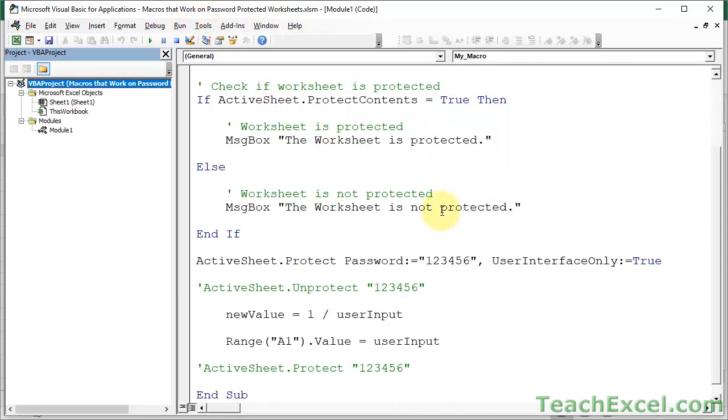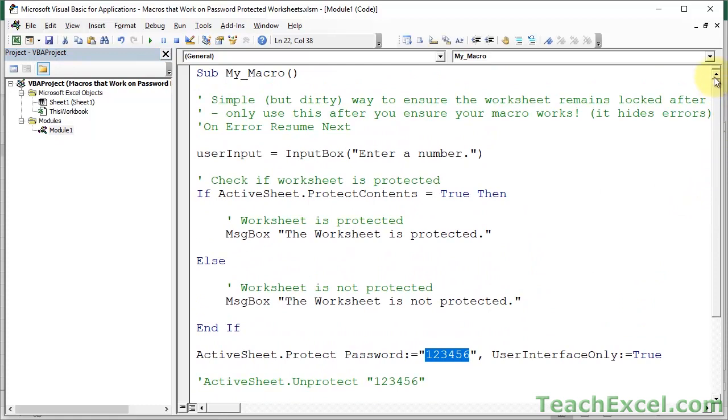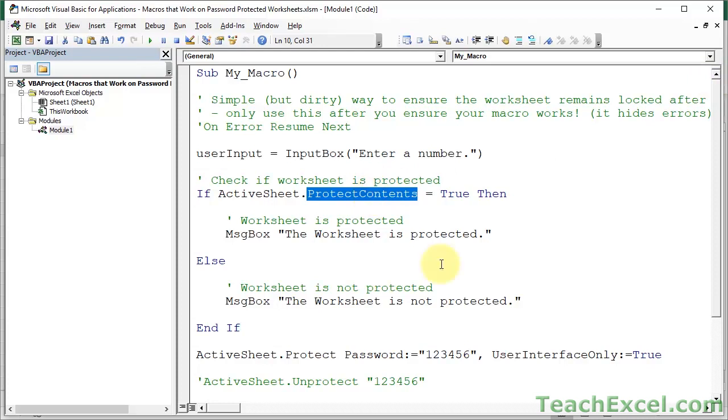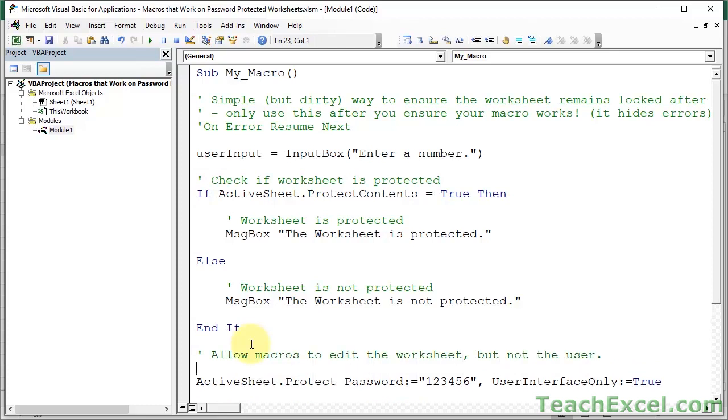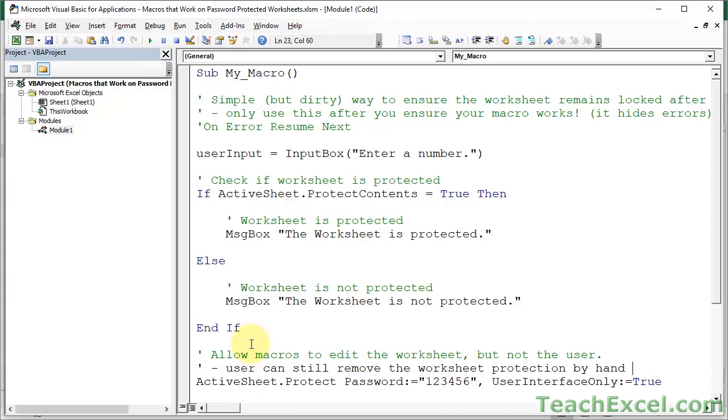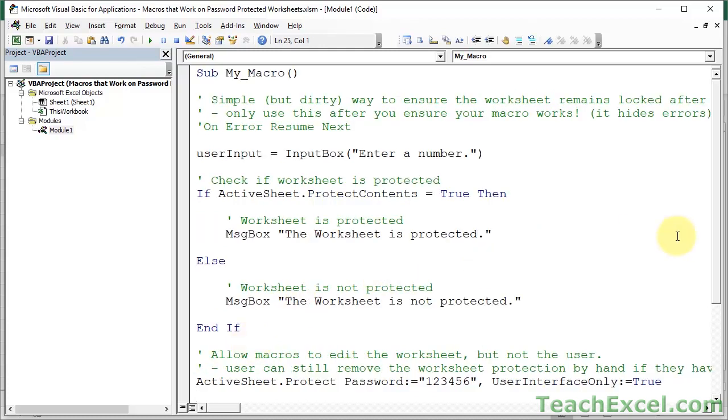And I think that is pretty much all there is to this. That's how you password protect, password unprotect, do stuff with the worksheet, set it back to normal or however it was. It's protected status. Here's how you check if it's protected or not. Make sure the user cannot do anything with it. So, I'm going to go ahead and add some comments now. Allow macros to edit the worksheet but not the user. User can, however, they can still remove the worksheet protection by hand if they have the password. So, this doesn't stop the user from being able to work with their workbook. It just makes it so that life's a little bit easier for the macro.